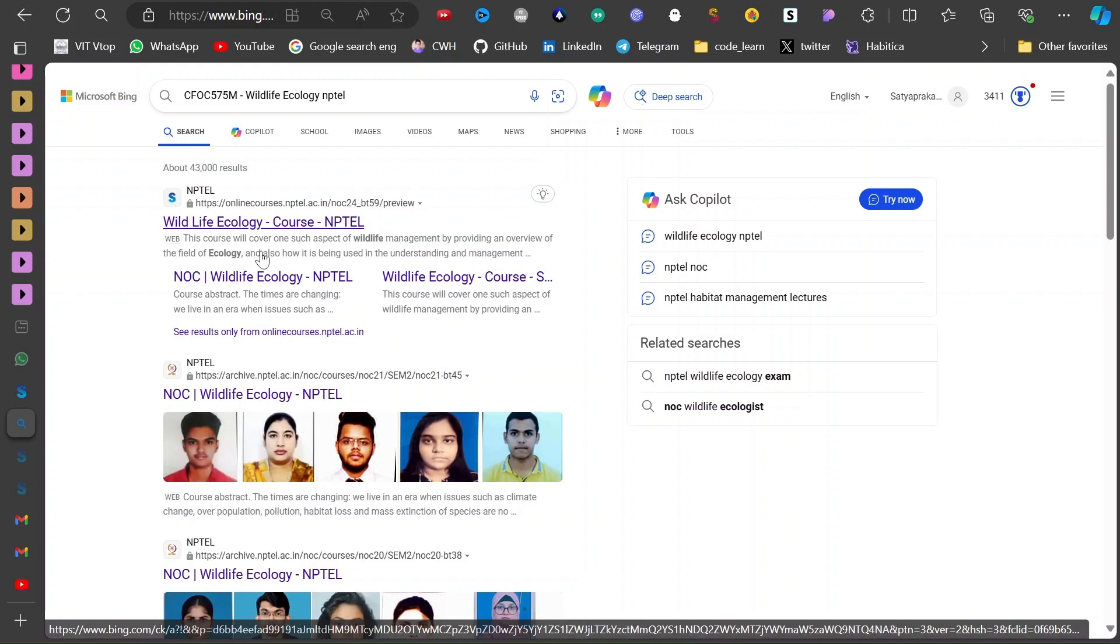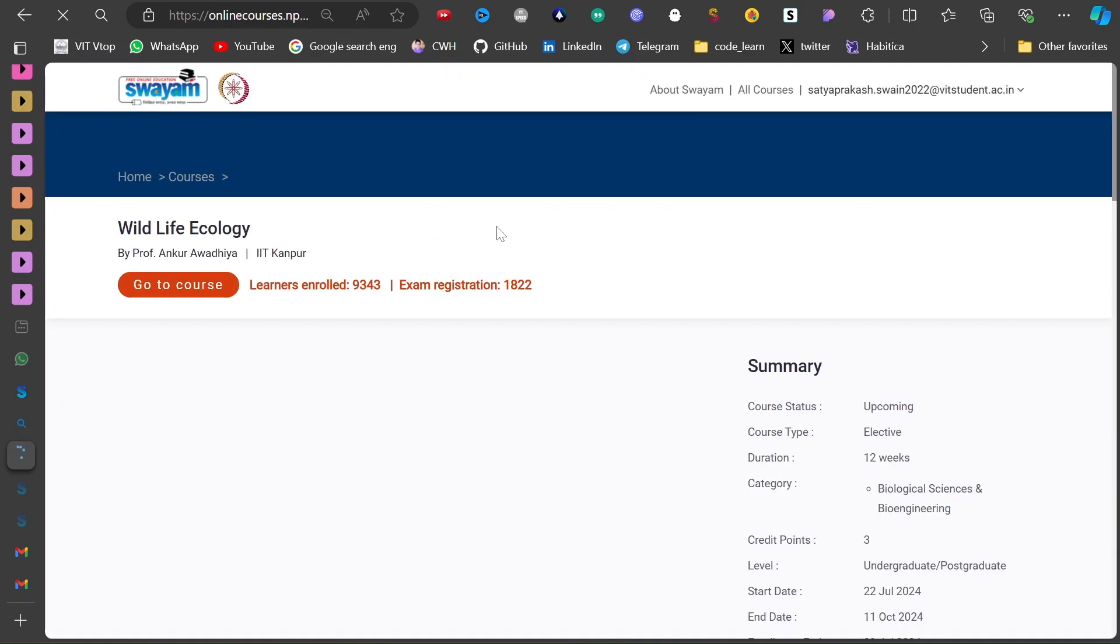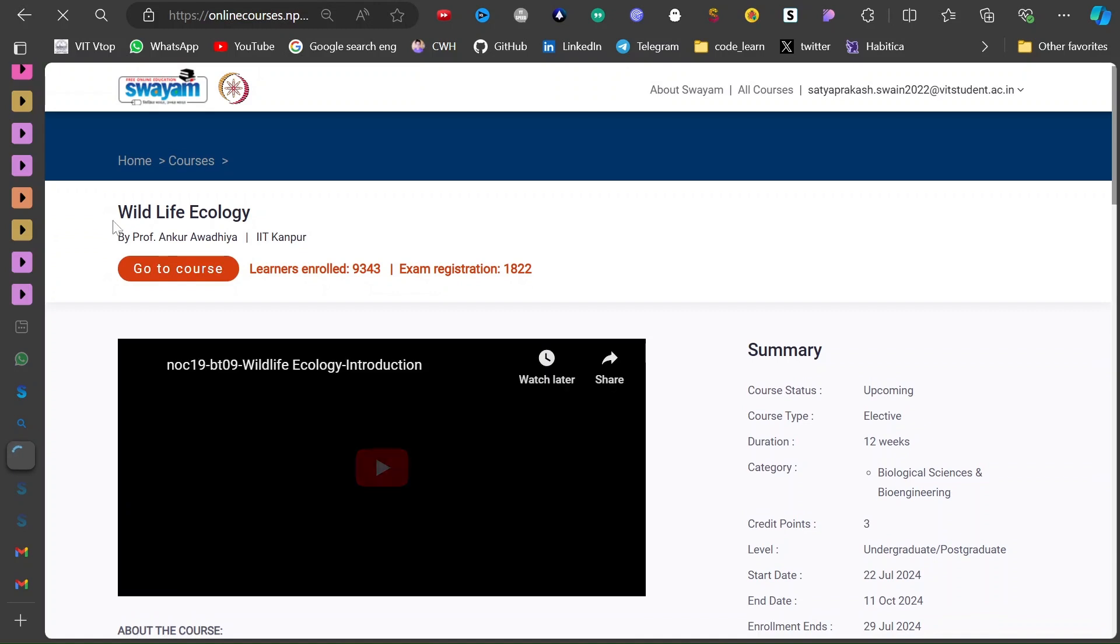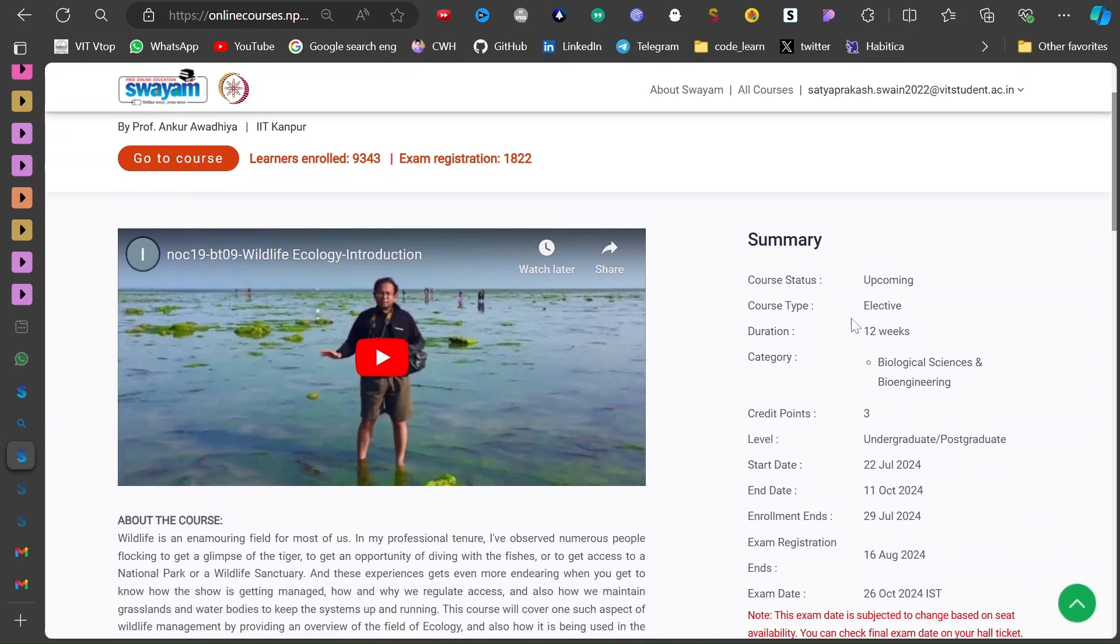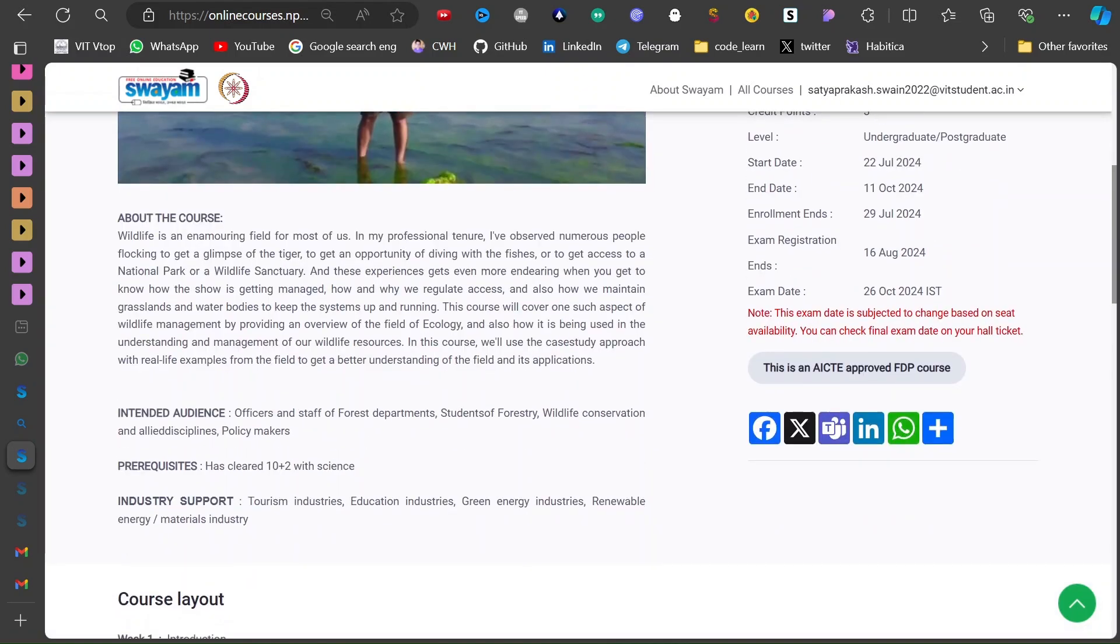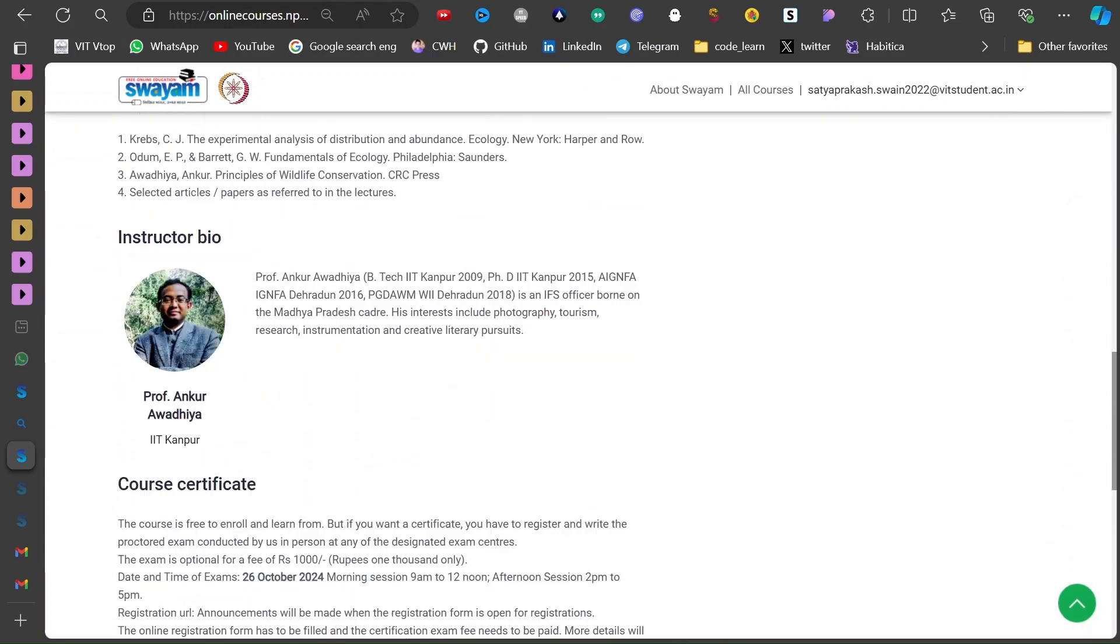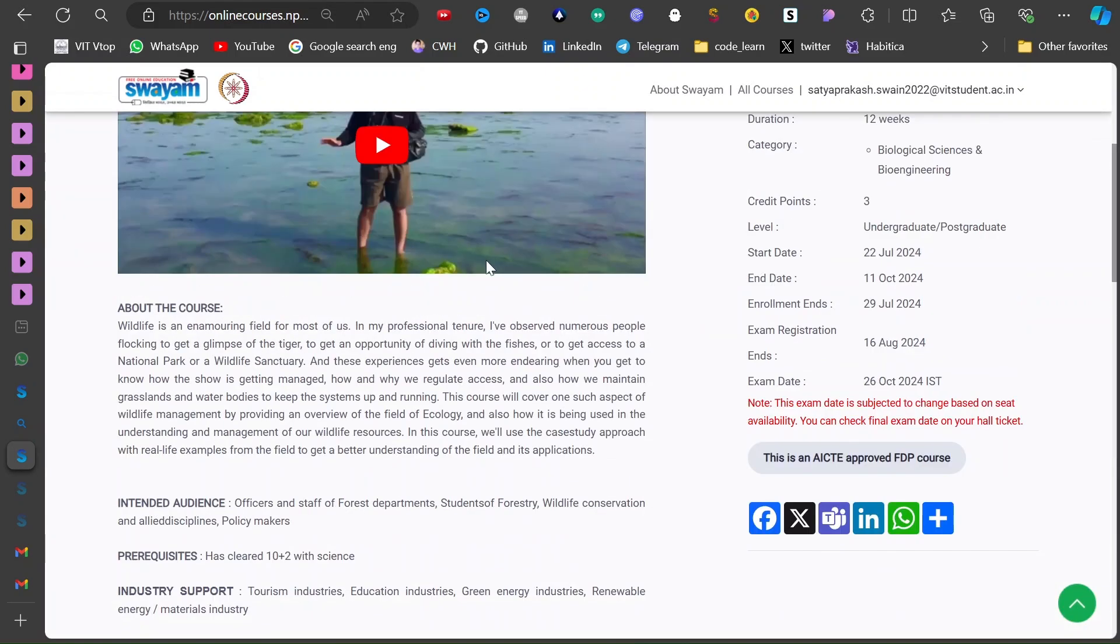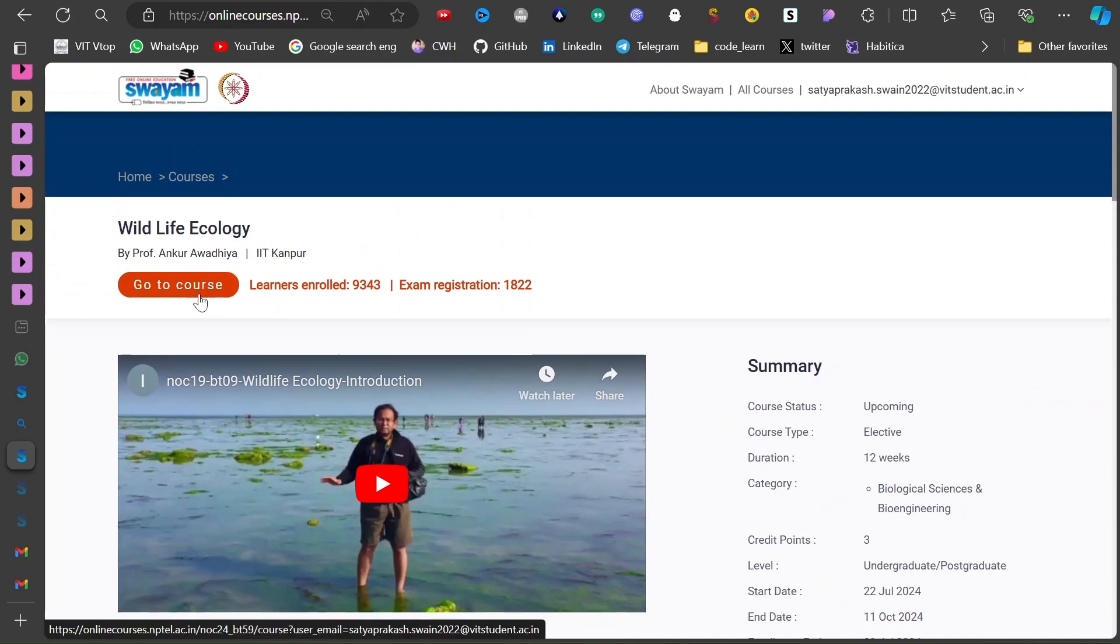So just click over it - it is NPTEL which is also known as SWAYAM NPTEL. When you click over it, it will navigate to that page where you can see about this course, 12 weeks and all those stuff. And he is the professor of this course and other things you can get to know from this page.